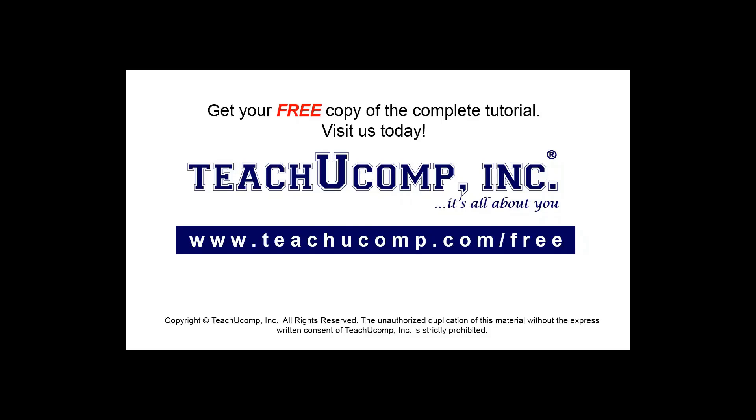Get your free copy of the complete tutorial at www.teachucomp.com forward slash free.